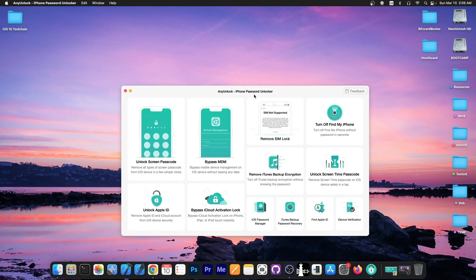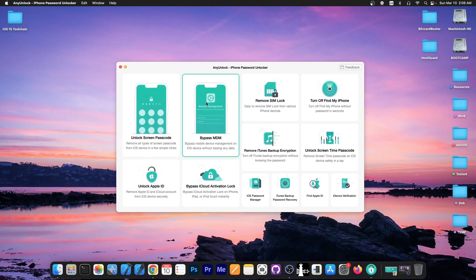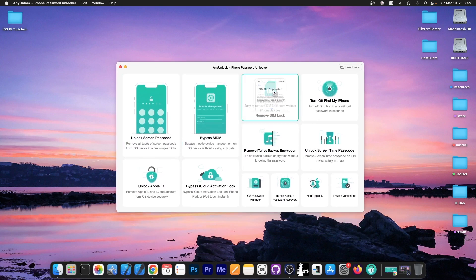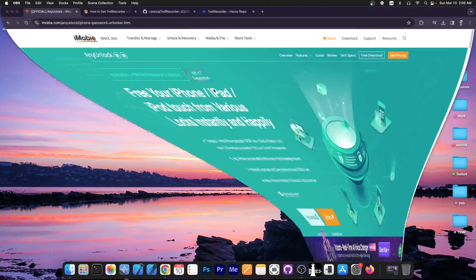This video is brought to you by AnyUnlock, a software that allows to unlock the screen passcode, bypass MDM and remove Simlock. Definitely check the program out in the link below. A free trial is available for both Windows and macOS.